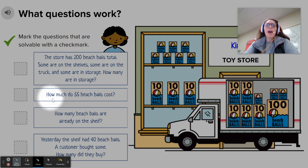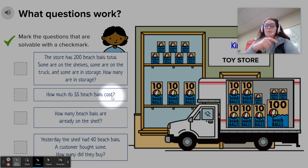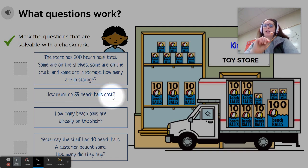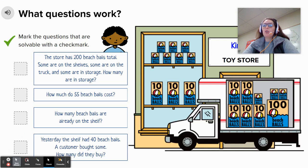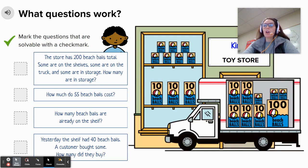Question two: How much do 55 beach balls cost? Do you see anywhere on this page where it tells us how much a beach ball costs? No. We don't know how much a beach ball costs, so we would not be able to solve this problem. We don't have all of the necessary information.